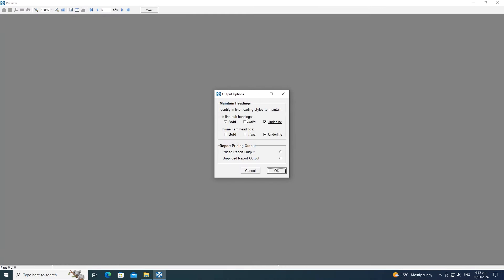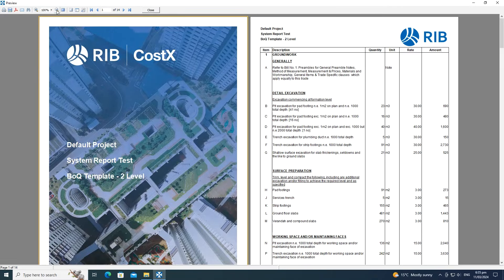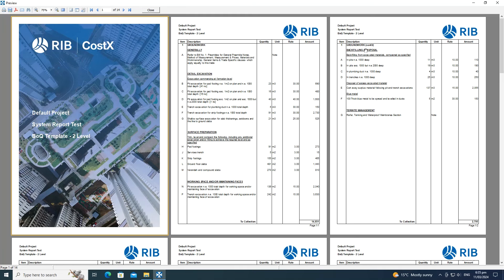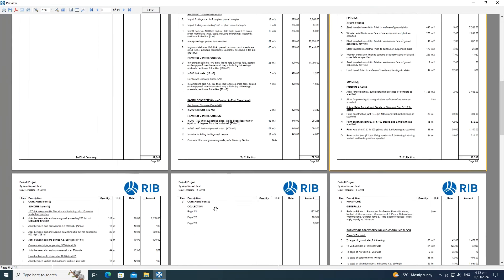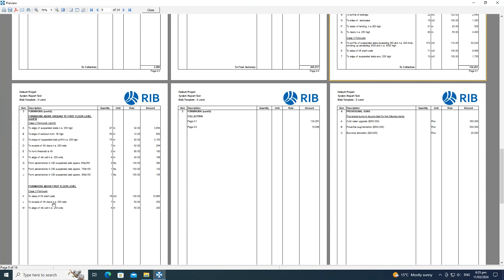By specifying the heading formats — bold-and-underlined for subheadings, underlined for item headings — the report recognises them and moves the heading to the next page so it lives with the items it relates to. For the formwork trade, it identifies the subheading and item heading, saves that, and repeats them on the next page with the word 'continued' to carry on.